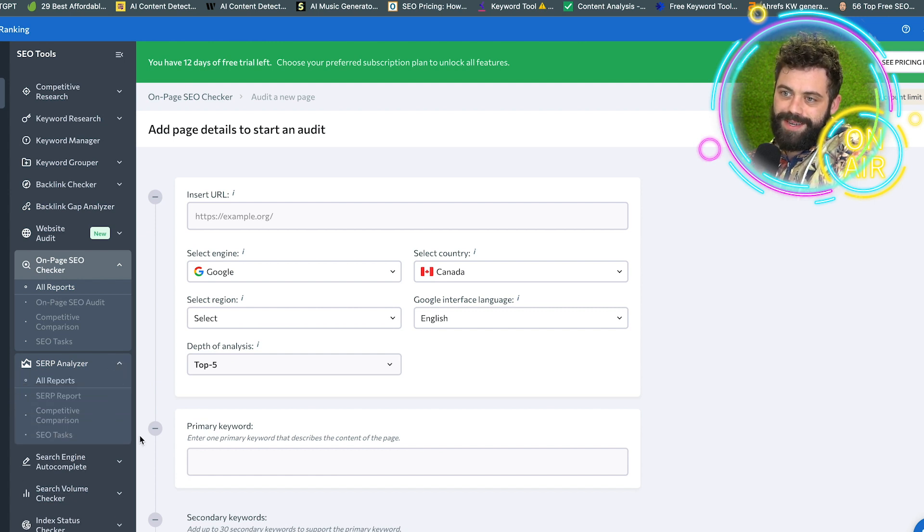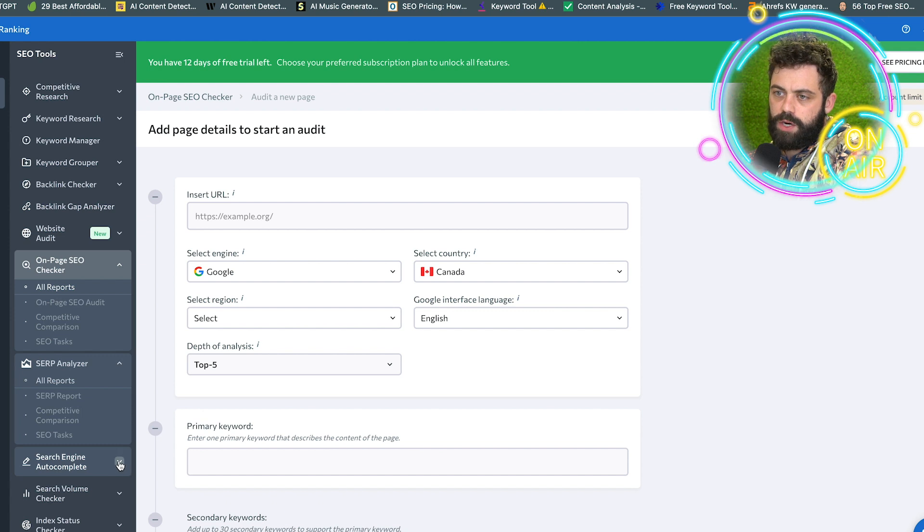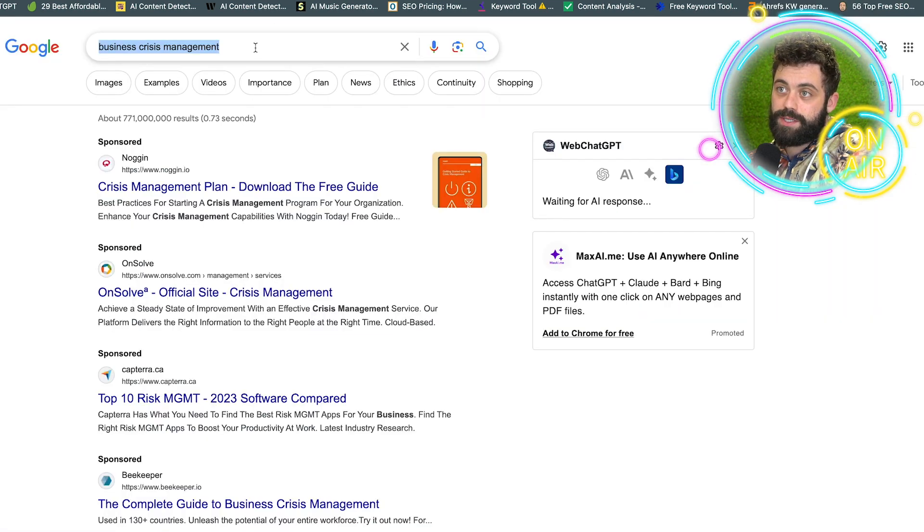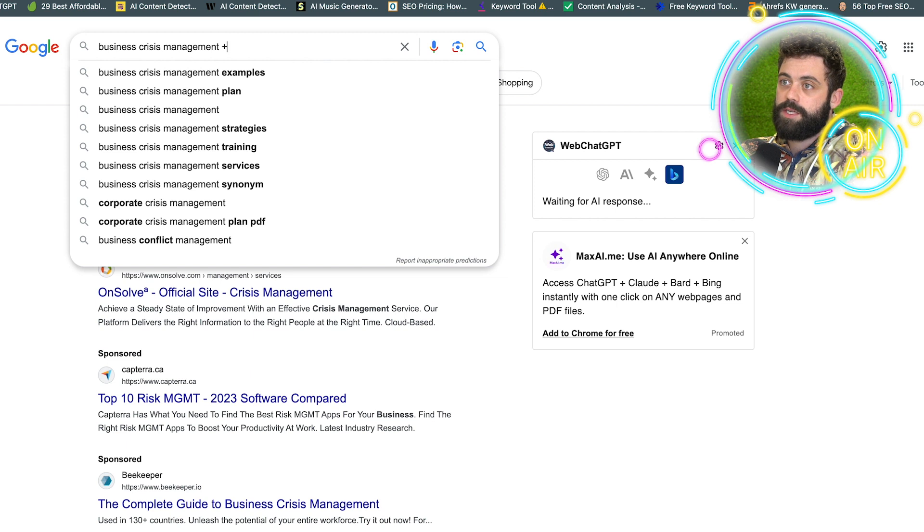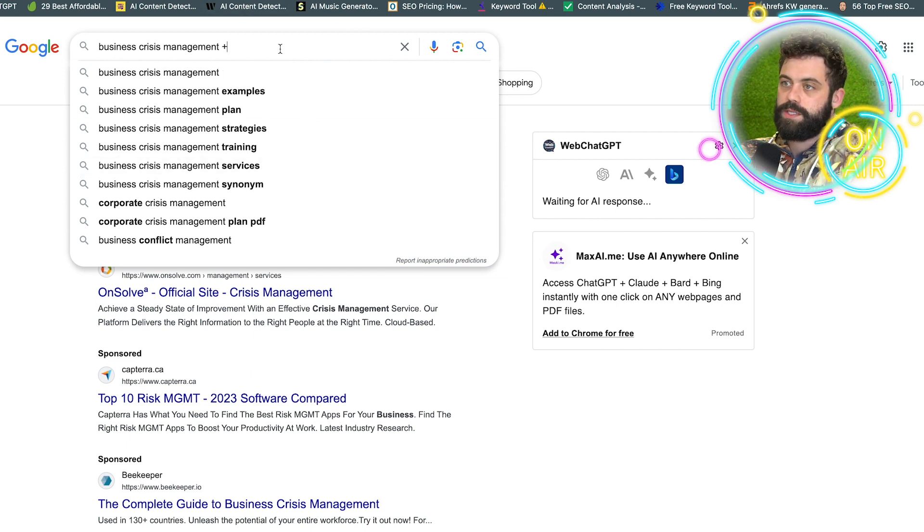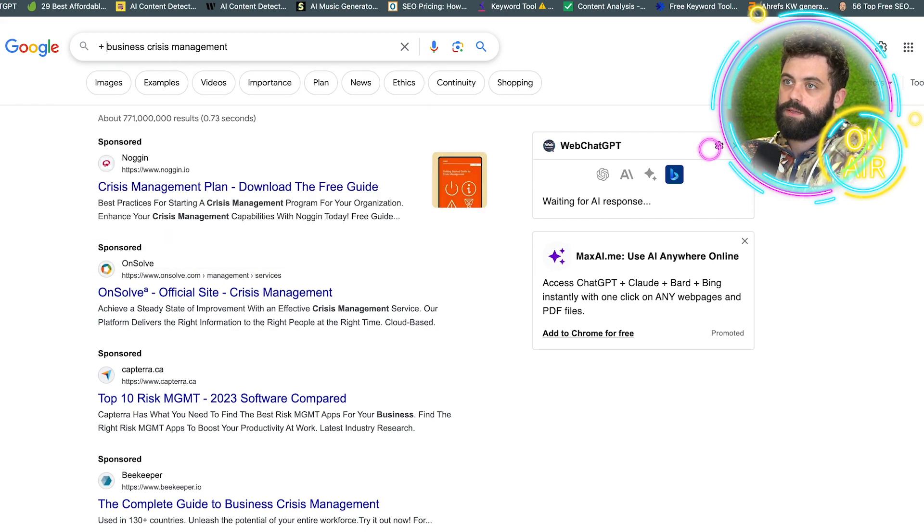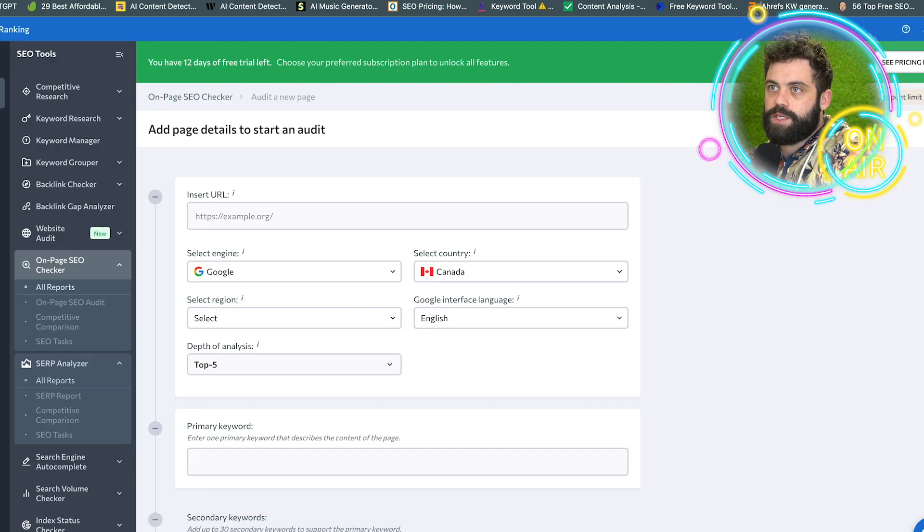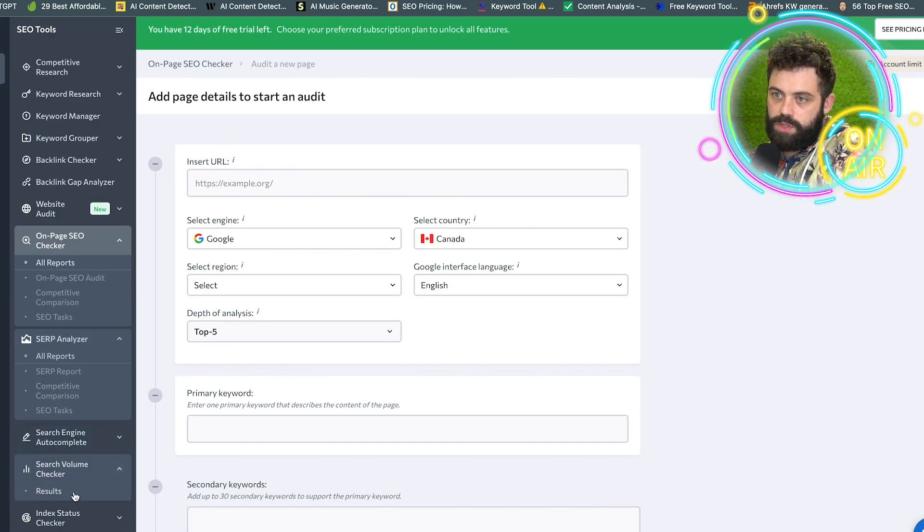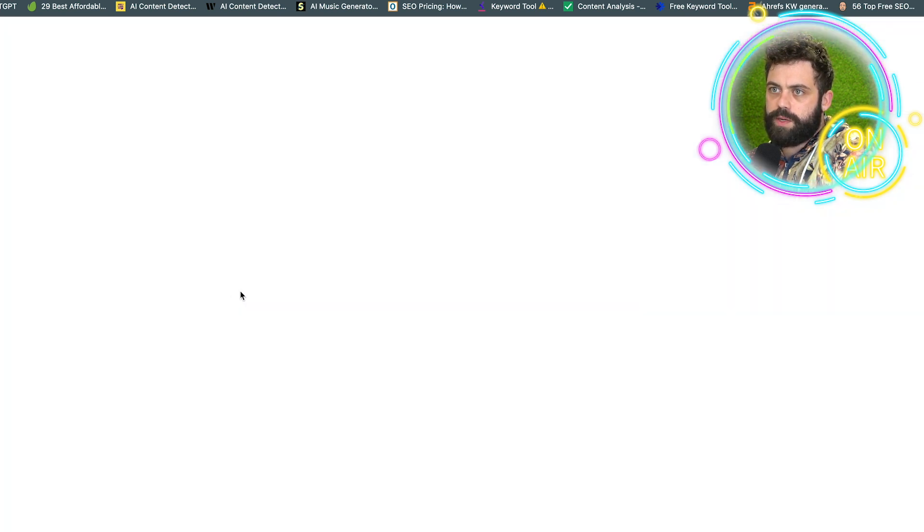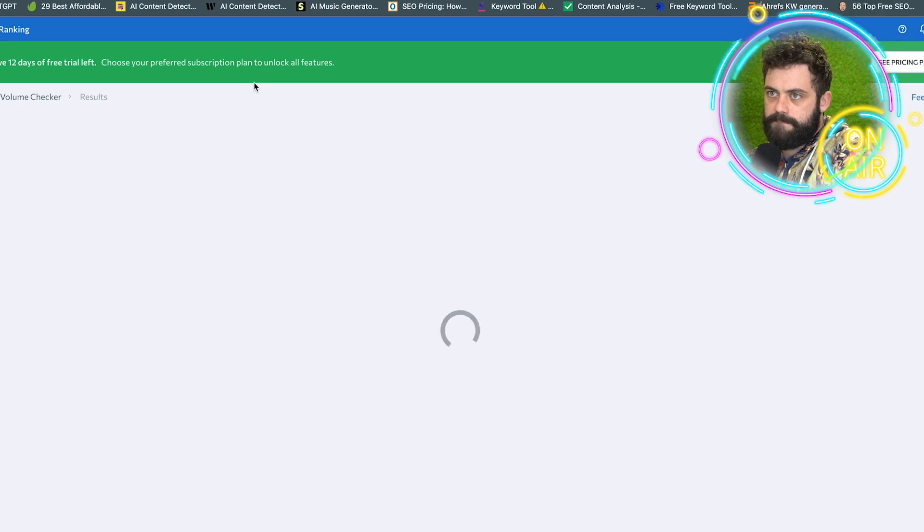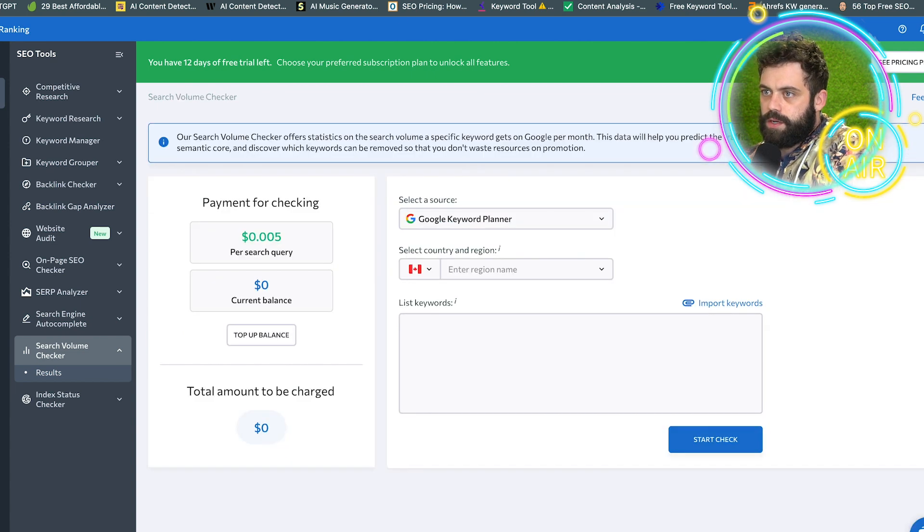SERP analyzer, I mean you can kind of do that stuff on your own. Search engine autocomplete, again you can do that. If you just go here, like business management, crisis management, and you hit plus, there you go. That's going to give you the most viable. Or if you go beforehand, you hit plus, it's going to be there. So no reason to pay for that autocomplete search volume checker. If you want to do a quick search, that's pretty good.